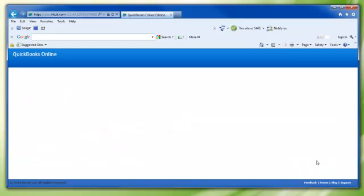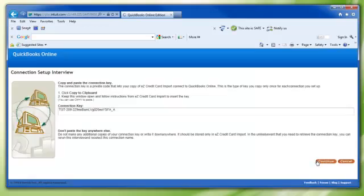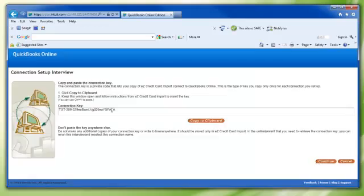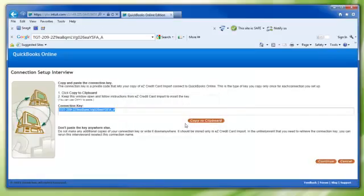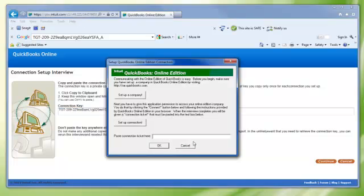Then you will see the Connection Key page. Click the Copy to Clipboard link, then return to the Setup QuickBooks Online Edition connection window. Put your cursor in the Paste Connection Ticket Here field. Right-click your mouse and select Paste. The Connection Ticket should be displayed in the field.